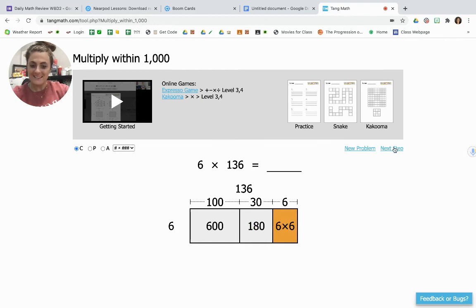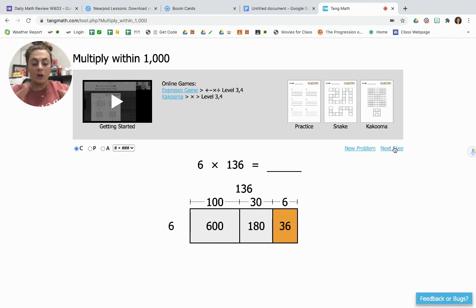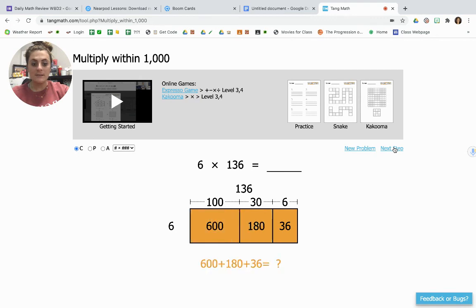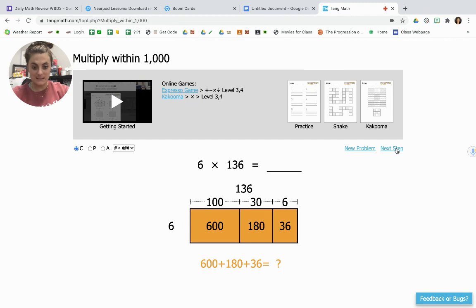And then 6 times 6 is 36. Now I have all of my products. My final step is to add them together: 600 plus 180 plus 36 is 816. So 6 times 136 is 816.